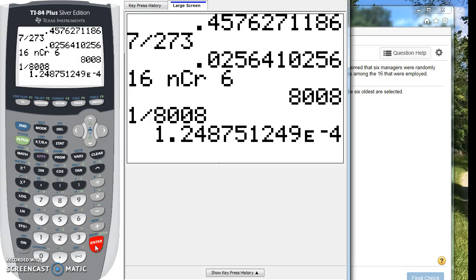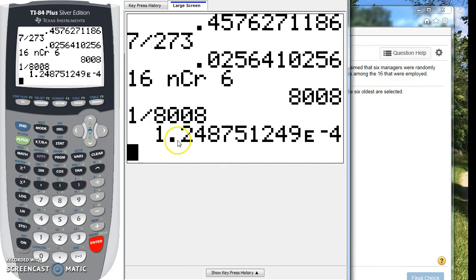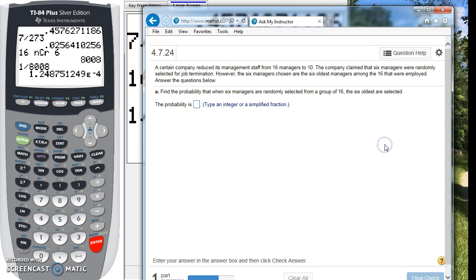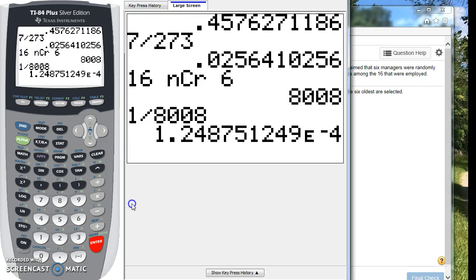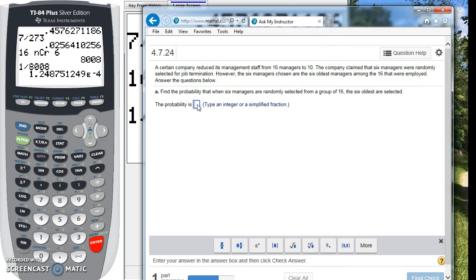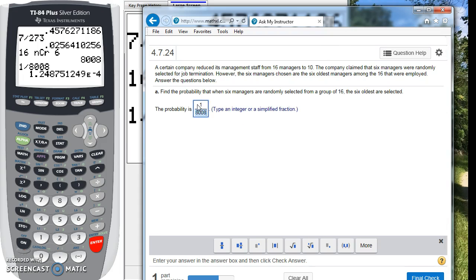And we get this. Now, what this is, this e-4 means we need to move that decimal place four places to the left to write our final answer. And it says type is an integer or simplified fraction. So actually, we don't need to mess with this at all. It wants the fraction. So we're going to put 1 over 8,008.